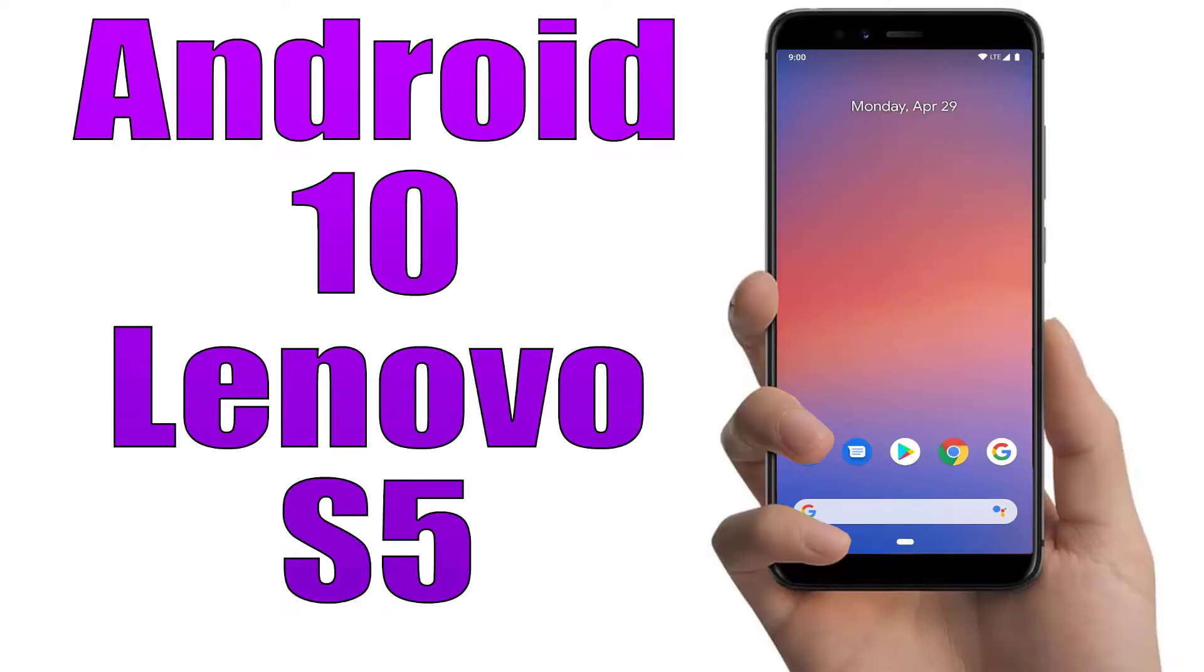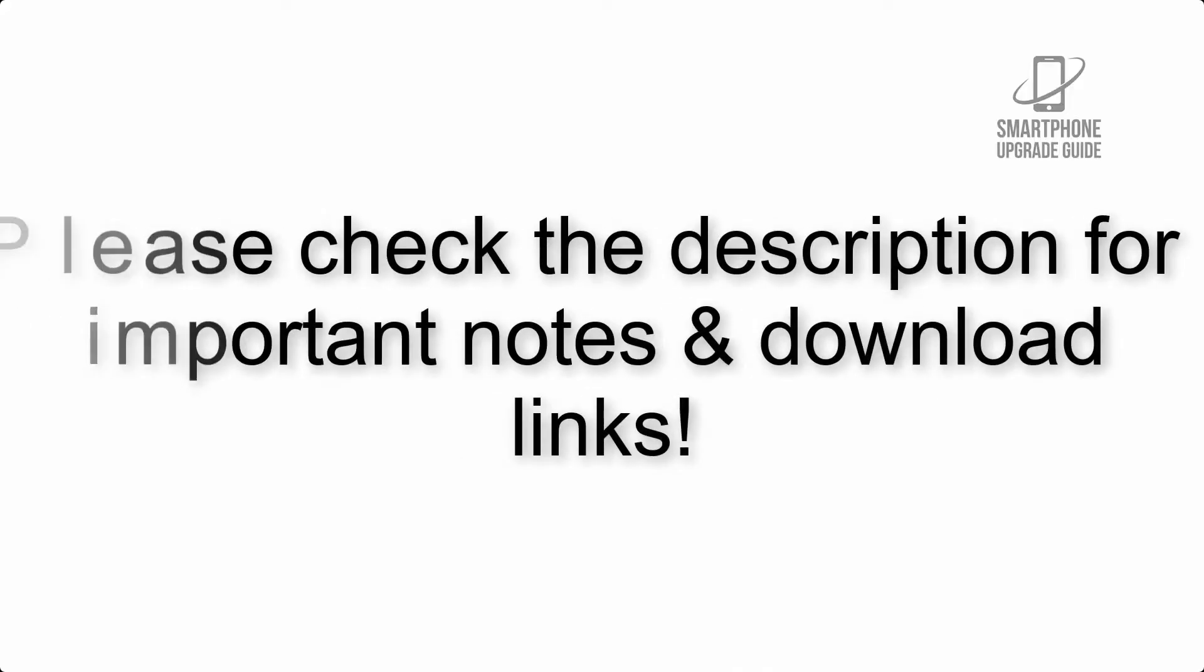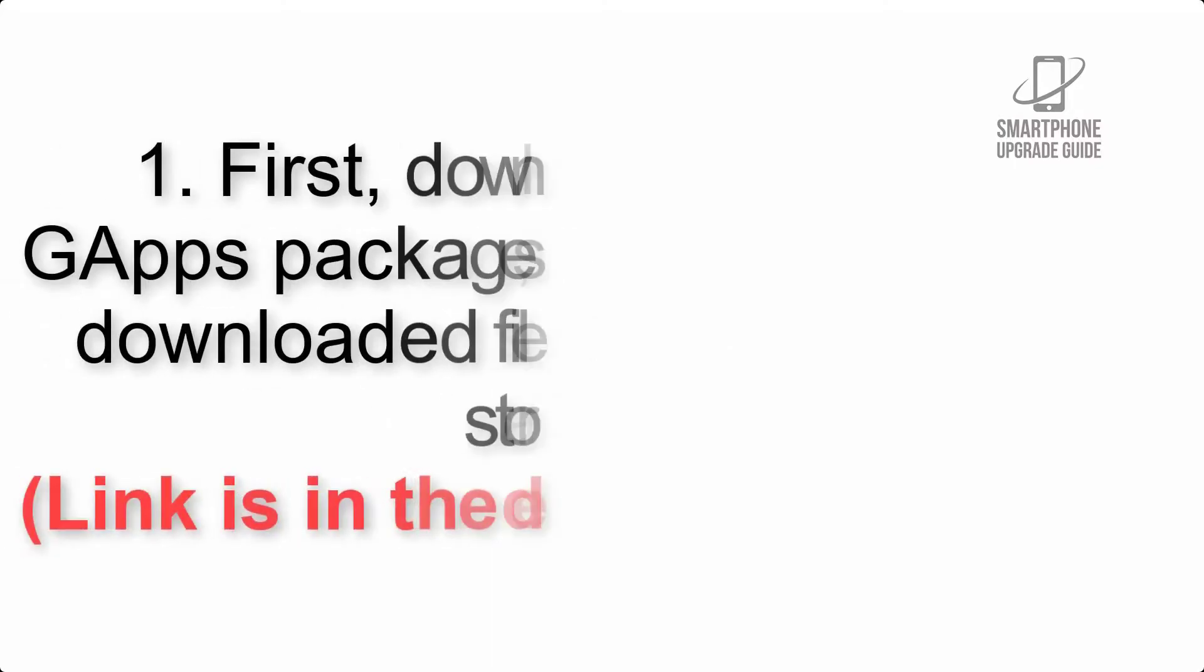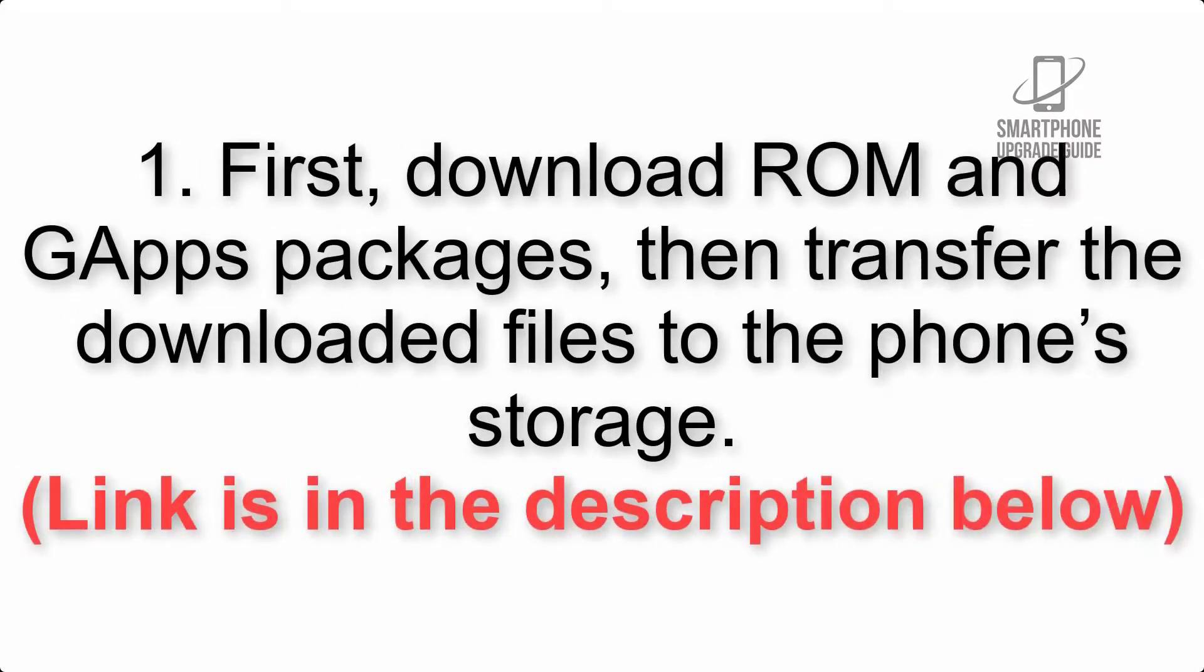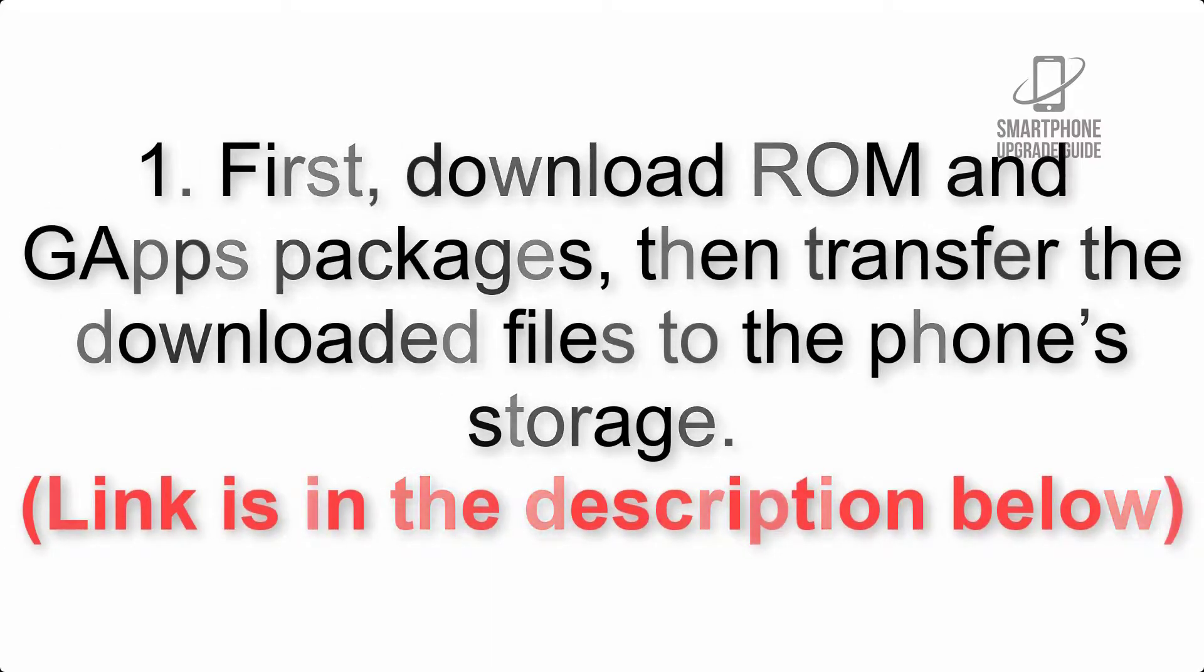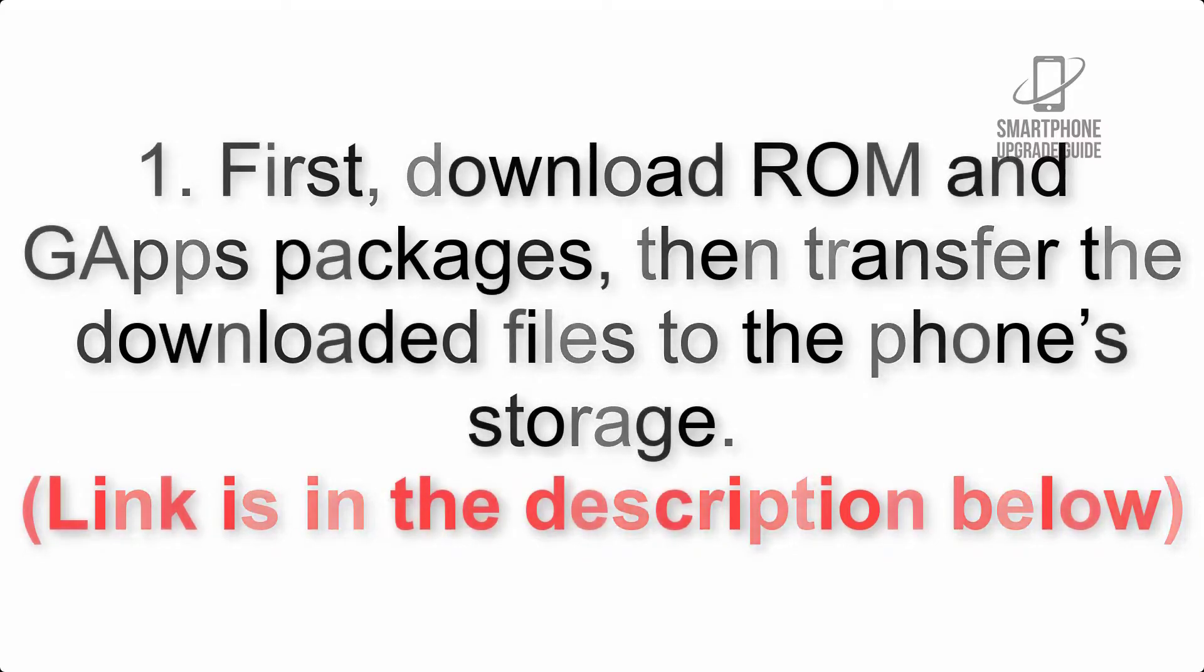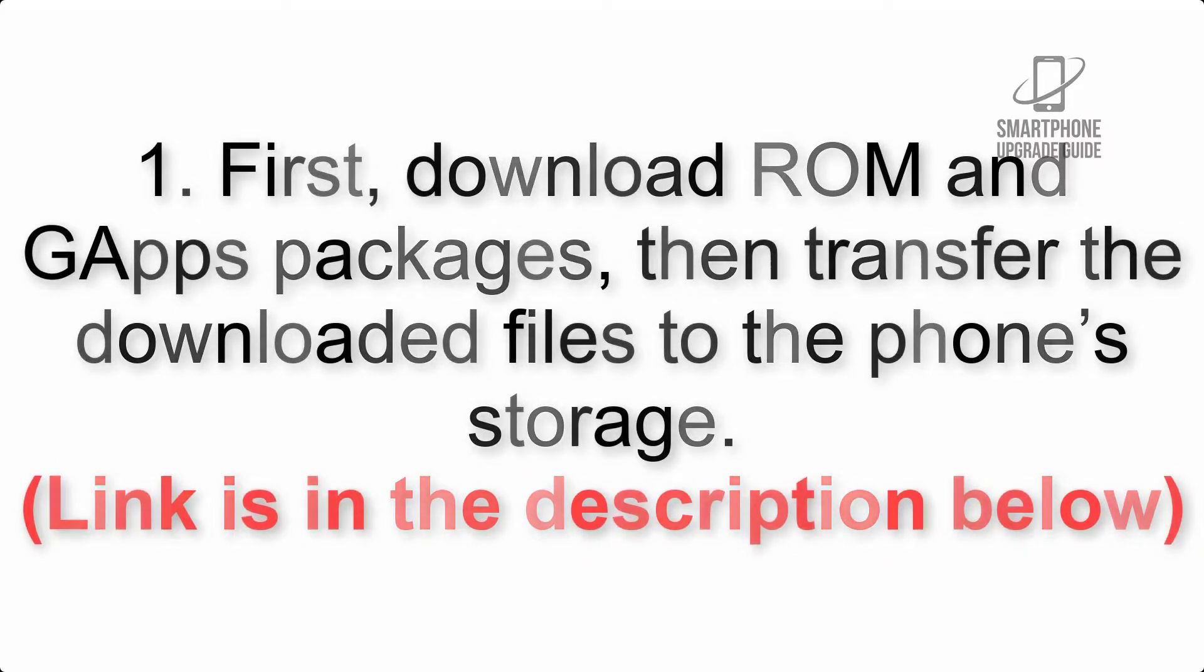Install Android 10 on Lenovo S5 via Pixel Experience ROM. Please check the description for important notes and all the download links. First, download ROM and G Apps packages, then transfer the downloaded files to the phone's storage. Link is in the description below.